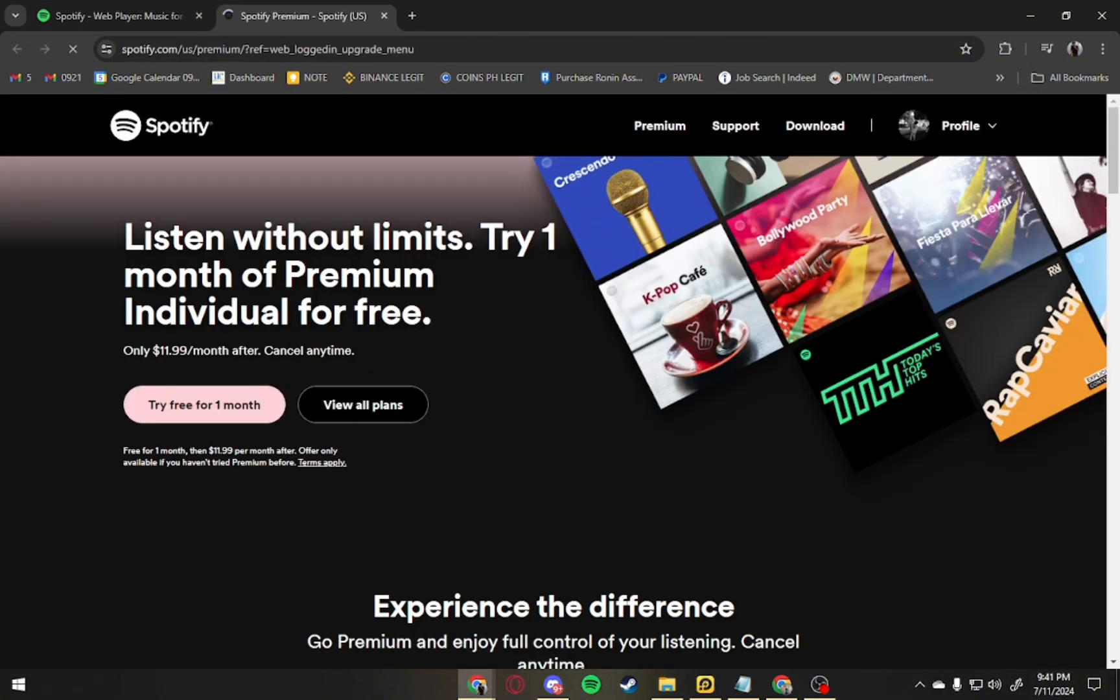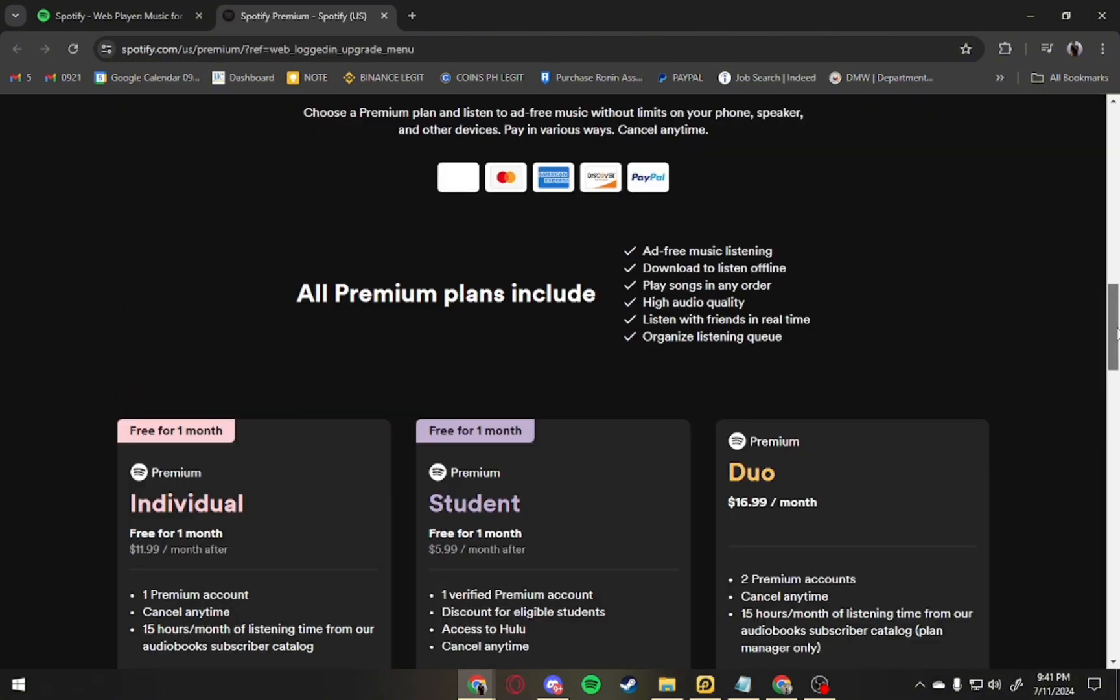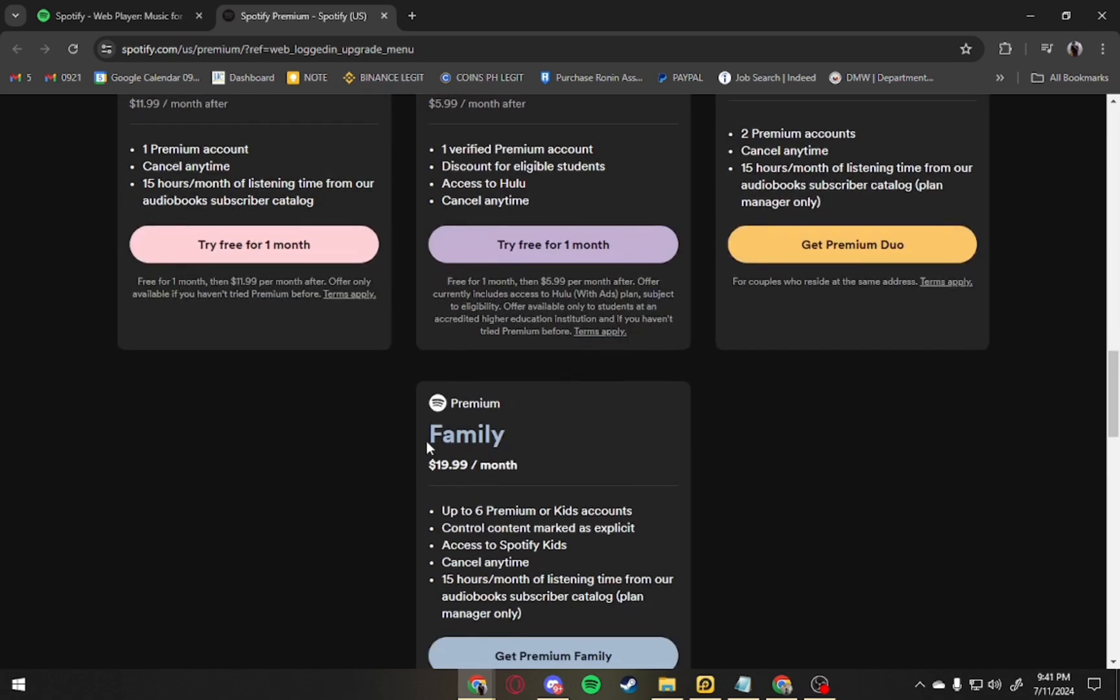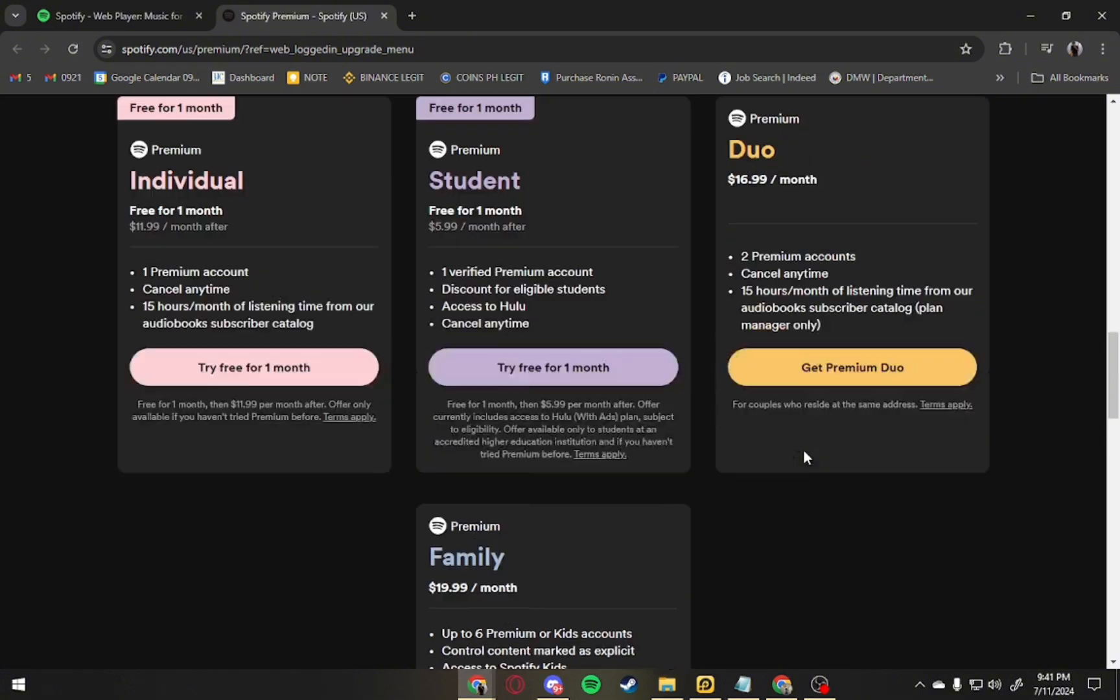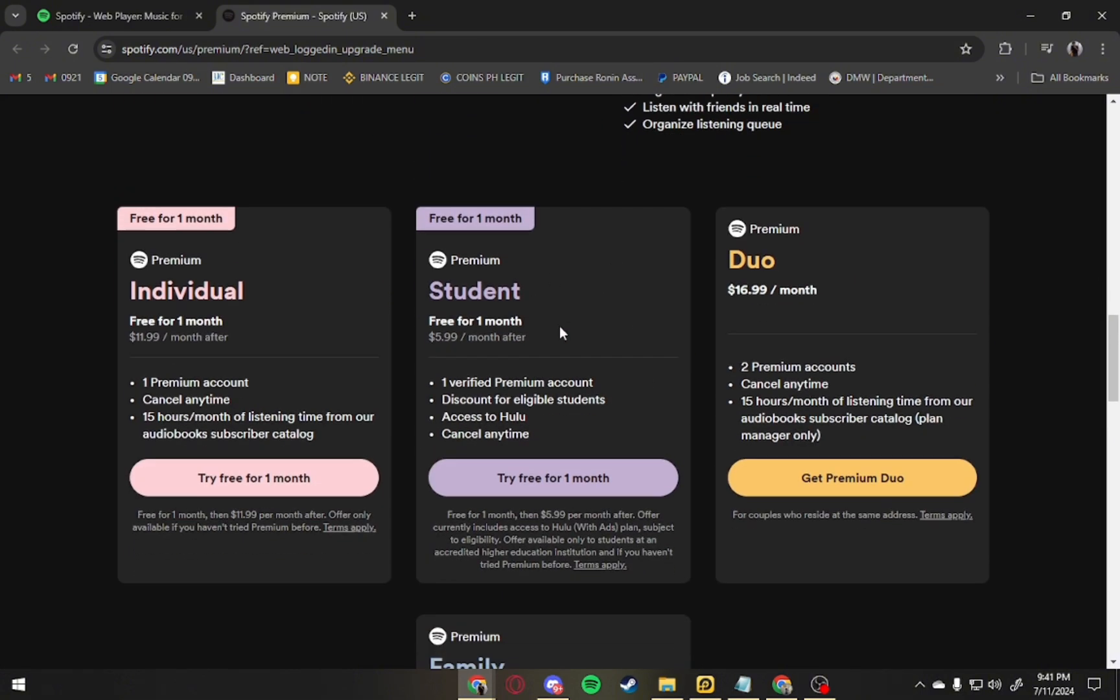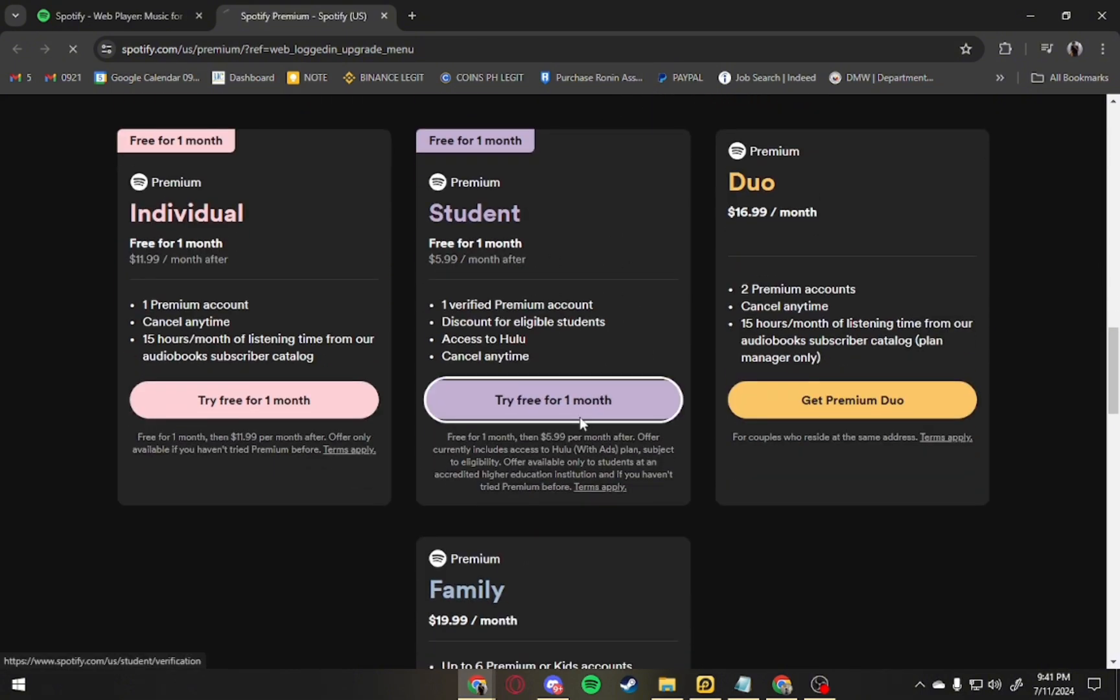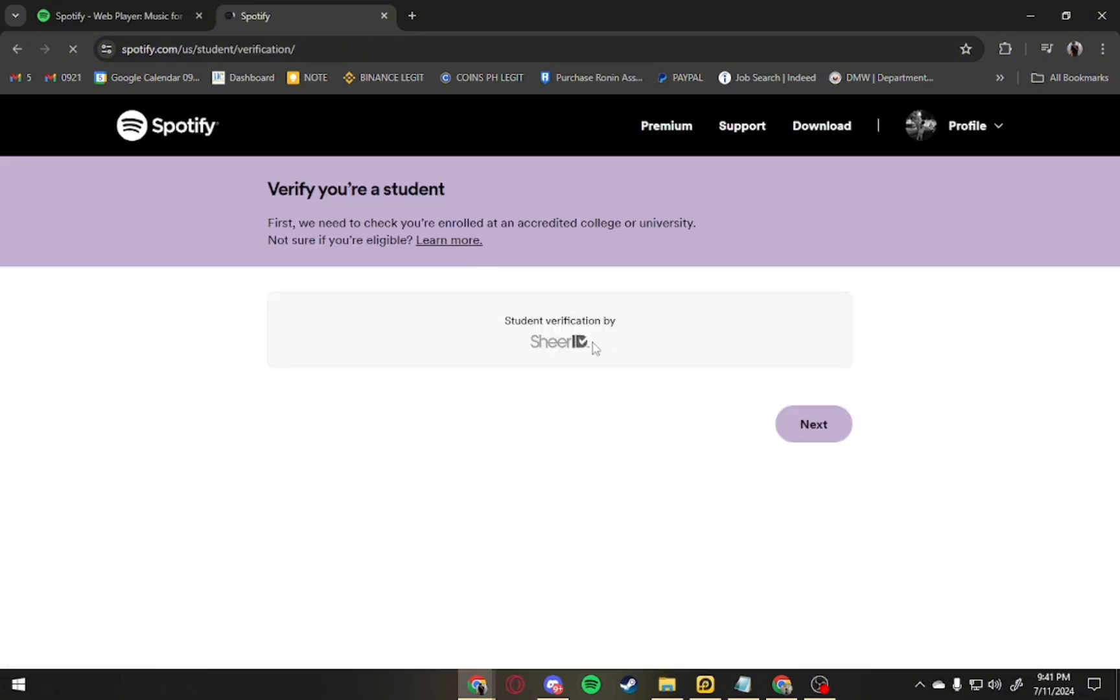From here, you can see there's a view of all plans. Just click on that. As you can see, there's an individual, student, duo, and family plan. You want to choose the student plan and click try for one month.